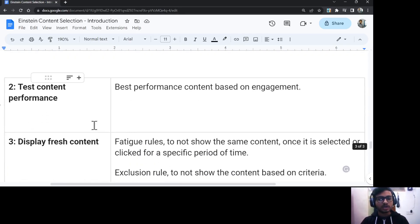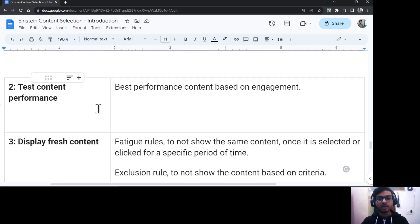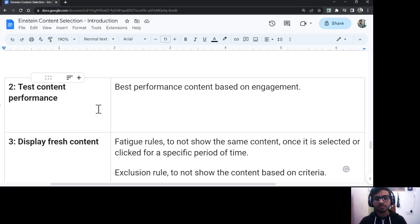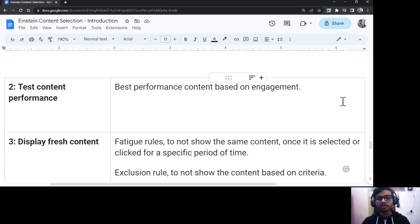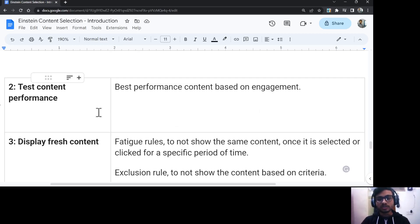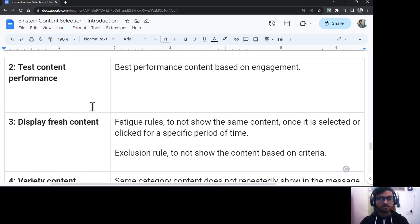The next option is test content performance. As shown in the Performance Analytics tab, you can view how your content is performing and use those insights to select the best-performing content for your customers.